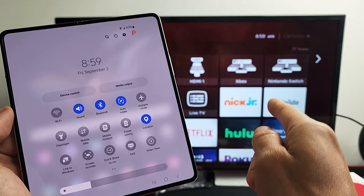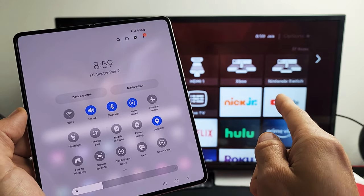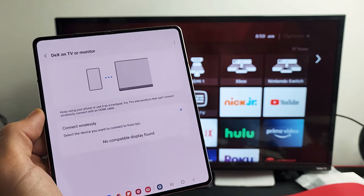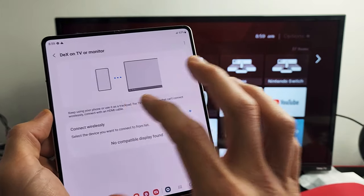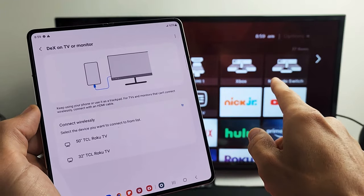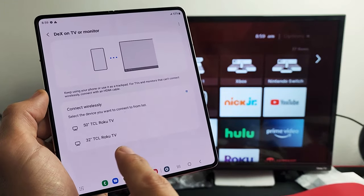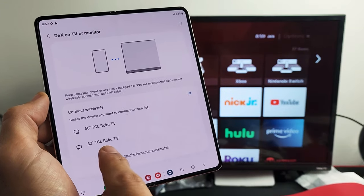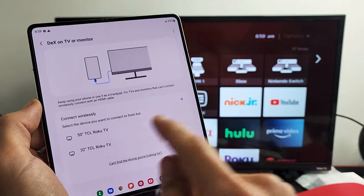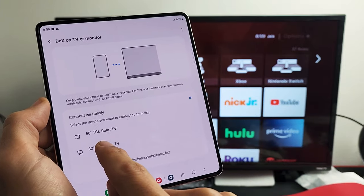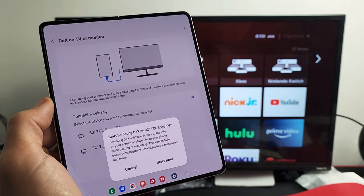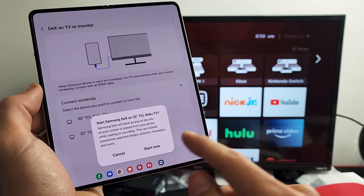So this is my first time I'm connecting to this TV too. So let me tap on DeX, and it should find my TCL Roku TV, and this one here, this one's mine, 32-inch Roku TV.